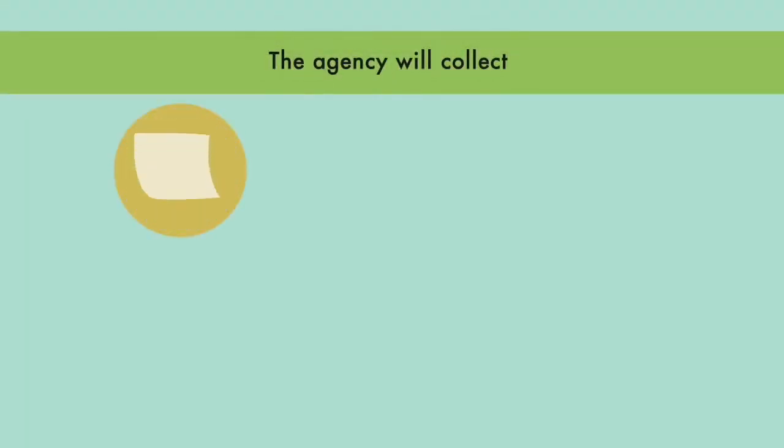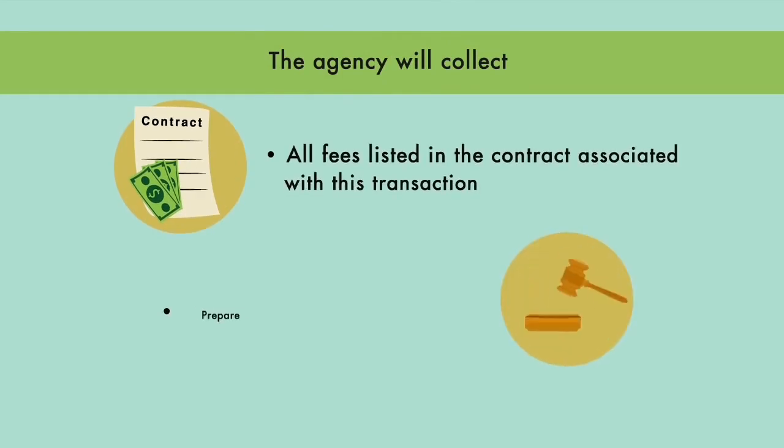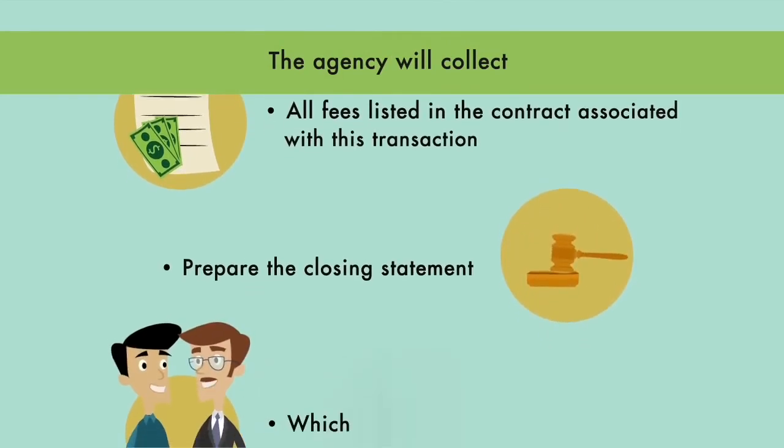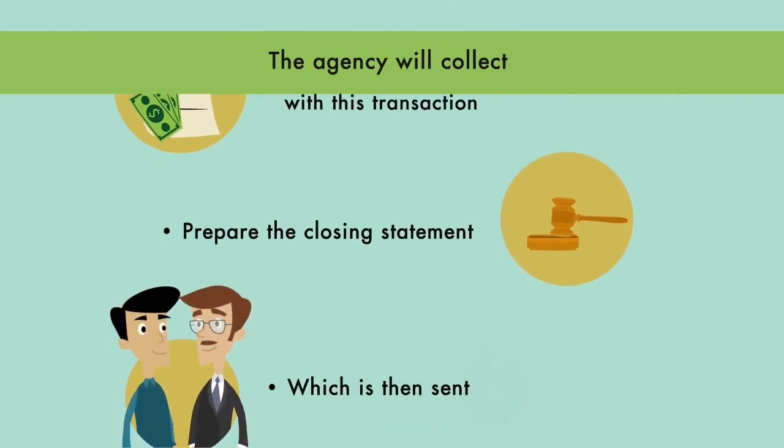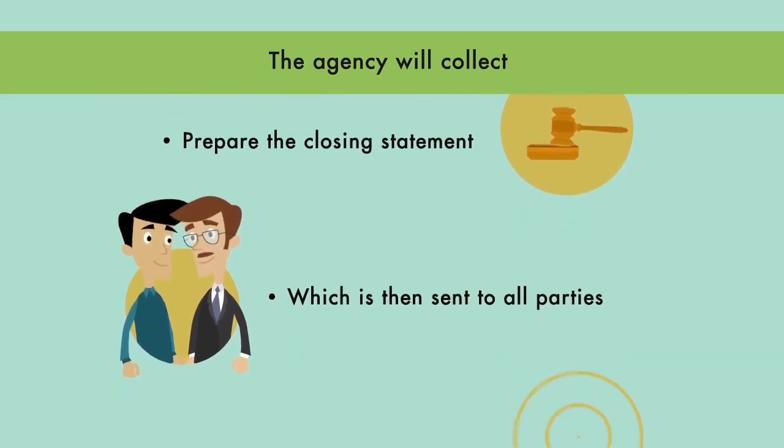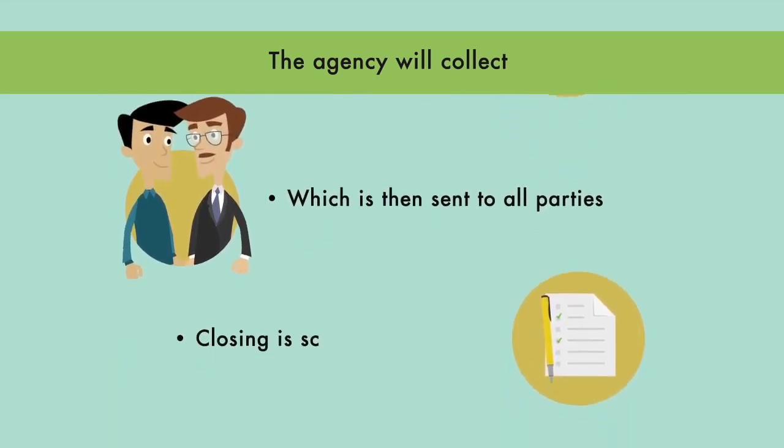The agency collects all fees listed in the contract associated with this transaction to prepare the closing statement, which is then sent to all parties. Closing is scheduled.